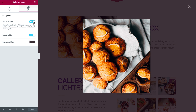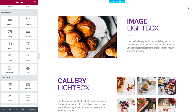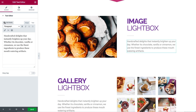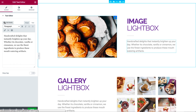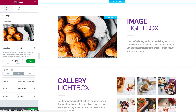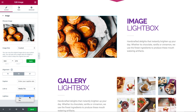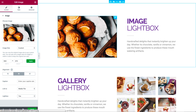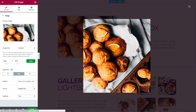If you disable the lightbox in global settings, you can still open a lightbox for a specific image by going to image content and setting lightbox to yes. The reverse is also true, so you can set global lightbox and then disable it for a single image.